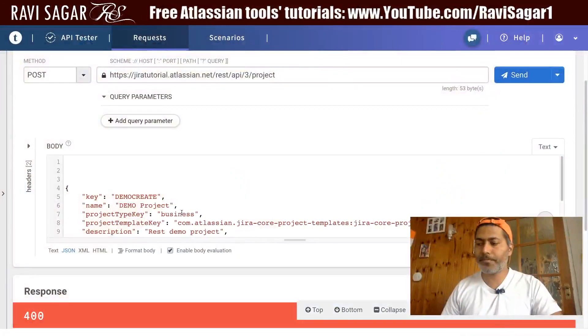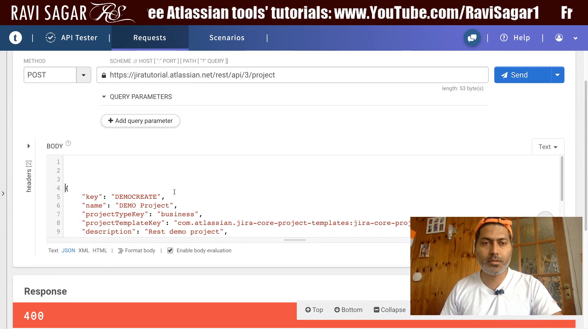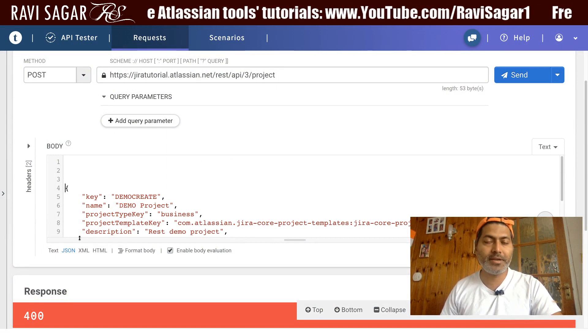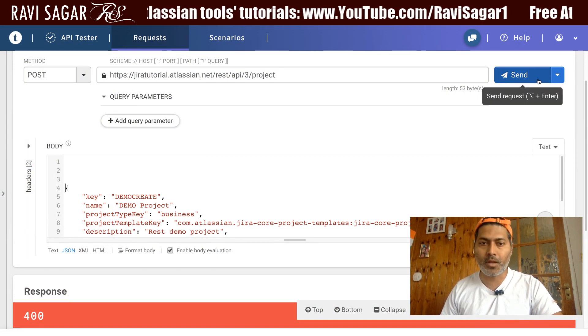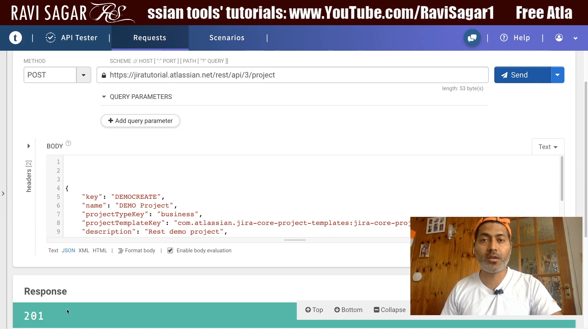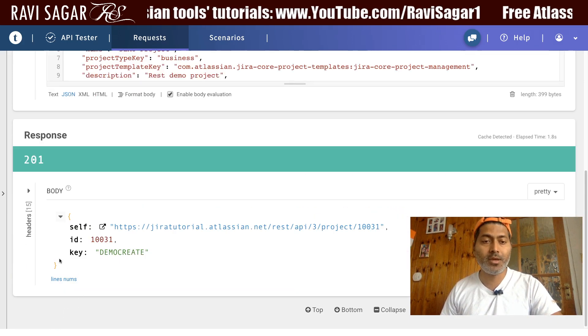Let me just change the account ID to the actual ID without showing you the real value on screen, and I will click on the Send button. Hopefully if it works, it will give us a response — which is looking promising.